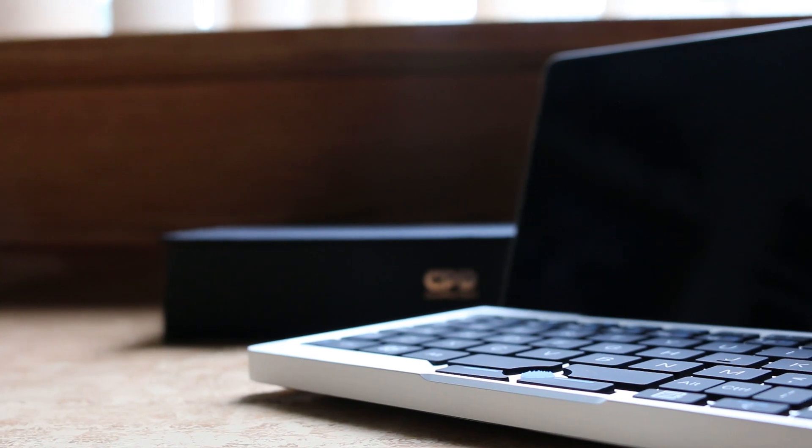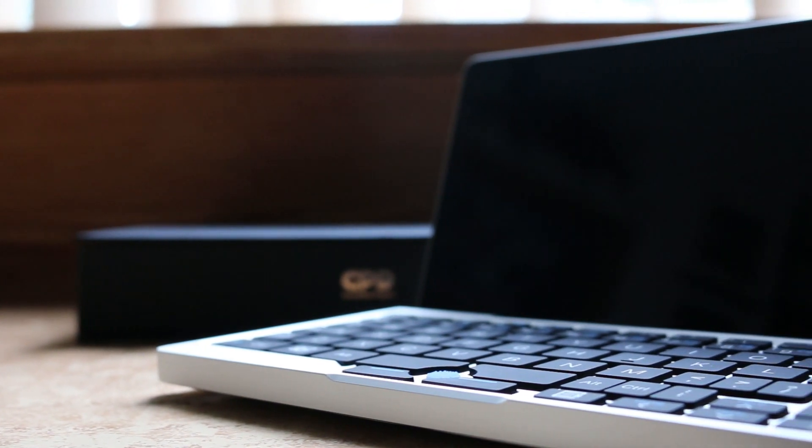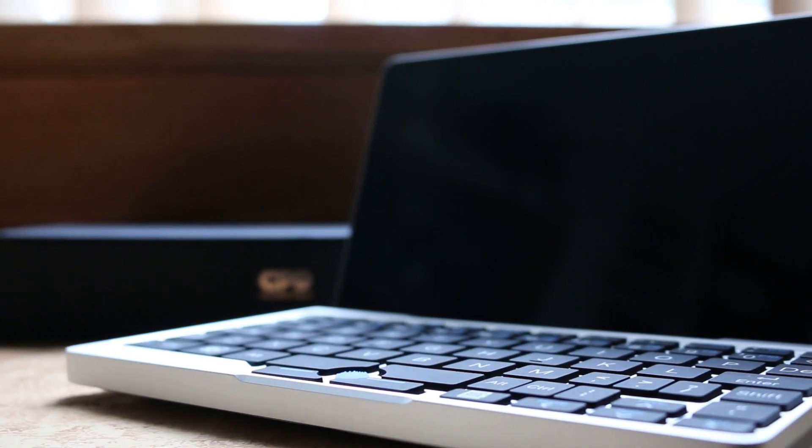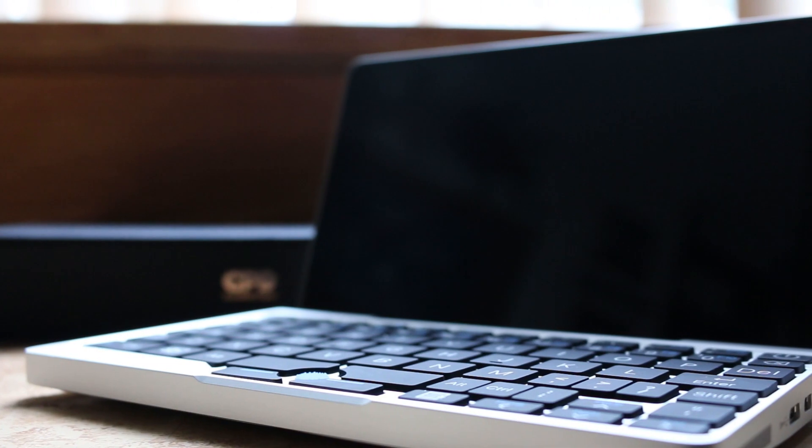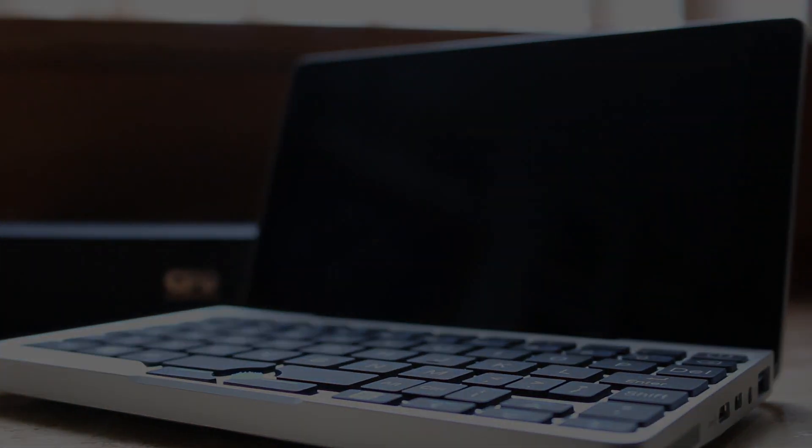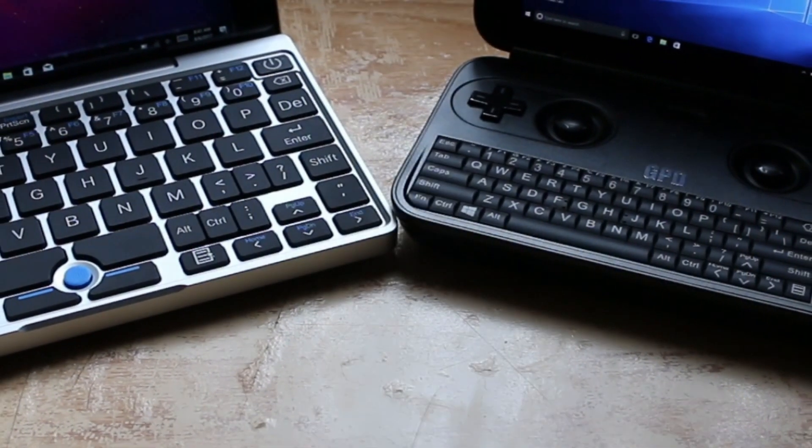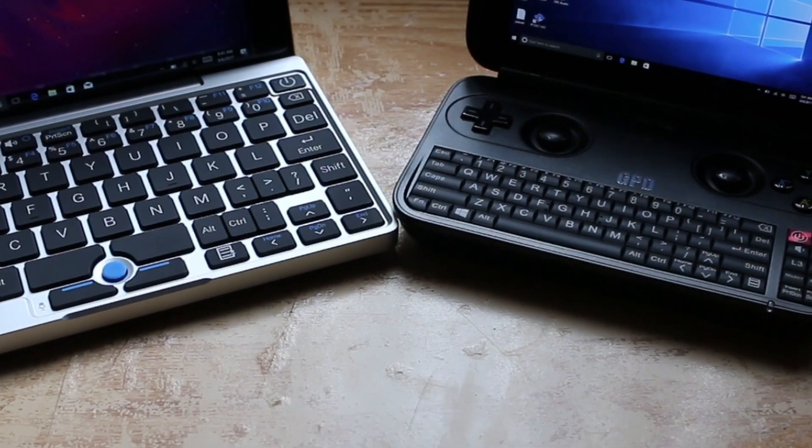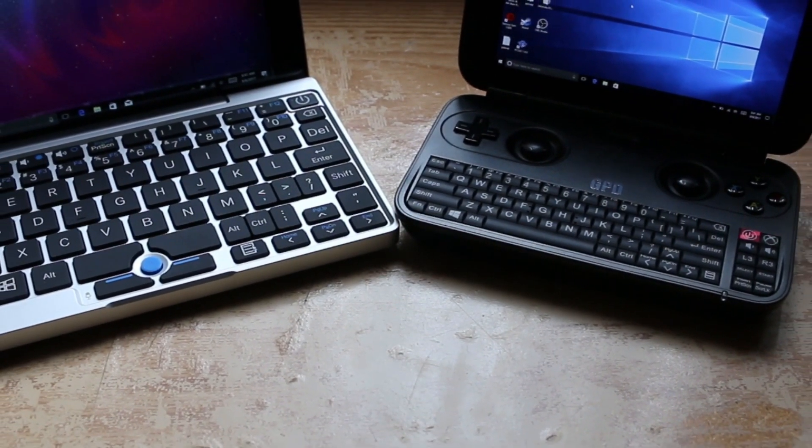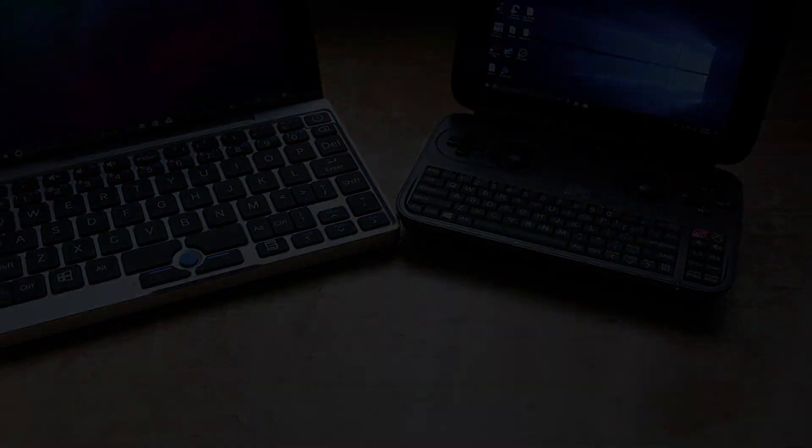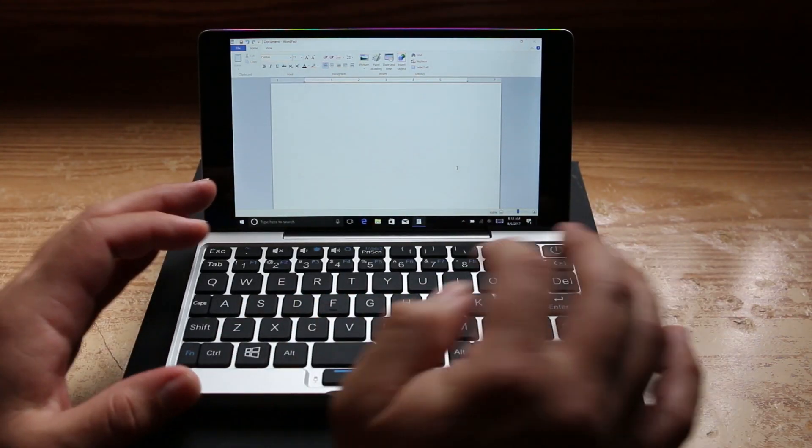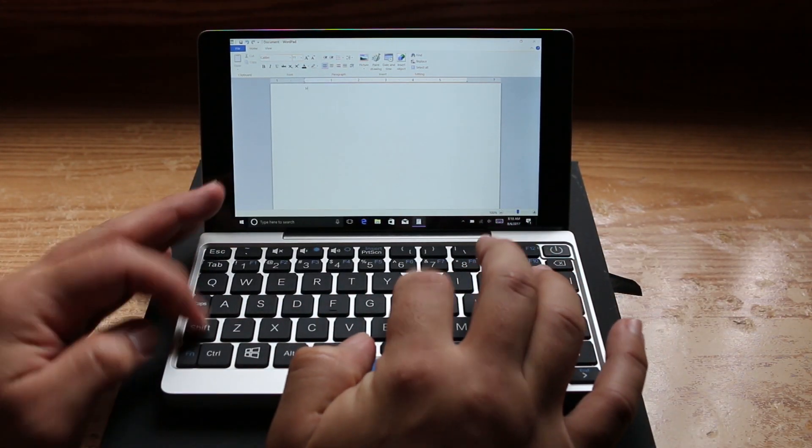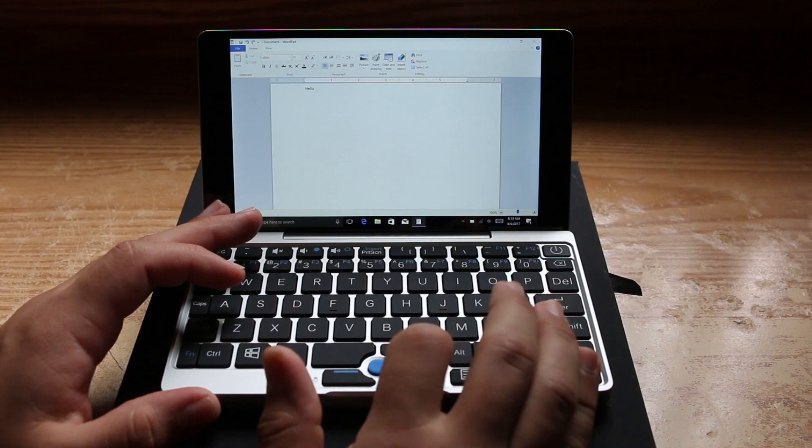The next thing I noticed was the inclusion of a full-sized keyboard and the lack of dedicated game controls that the GPD Win had, which shows me that GPD is trying to broaden their demographic to target more than just gamers. I found the keyboard to be extremely comfortable and very responsive.